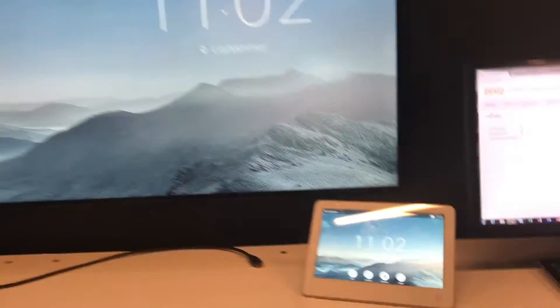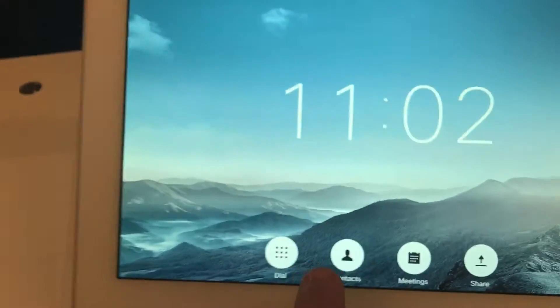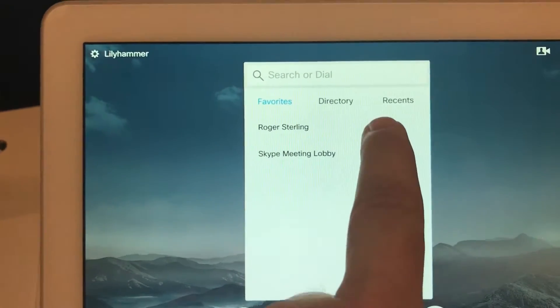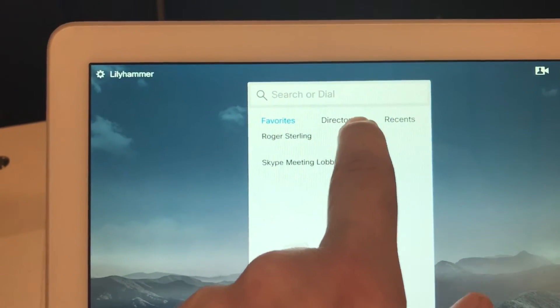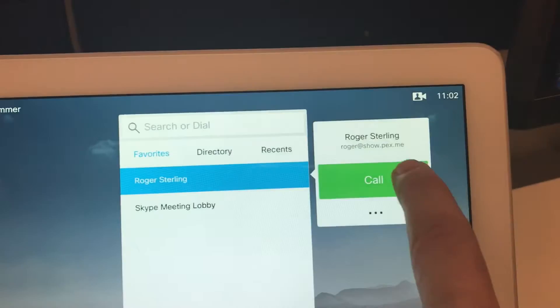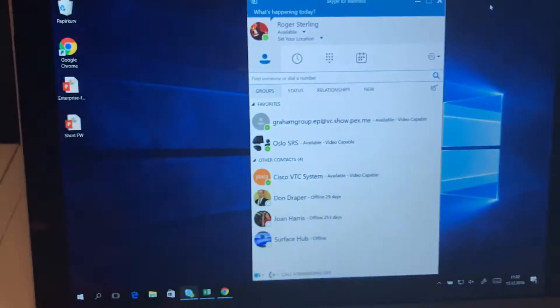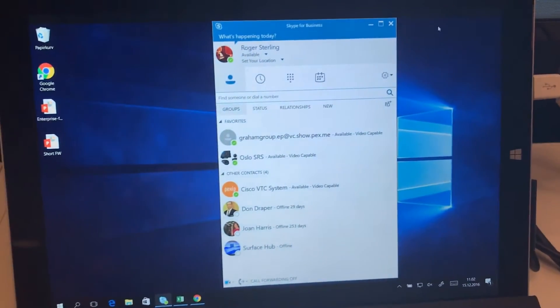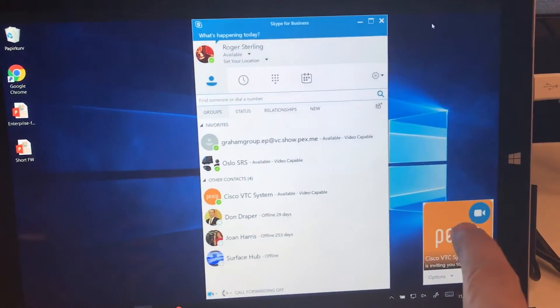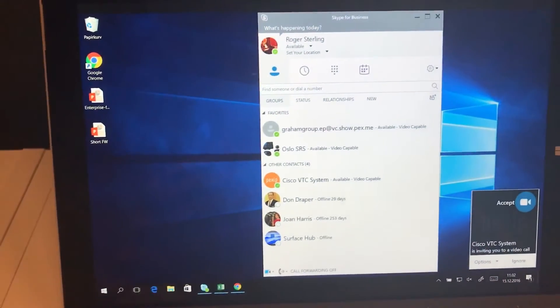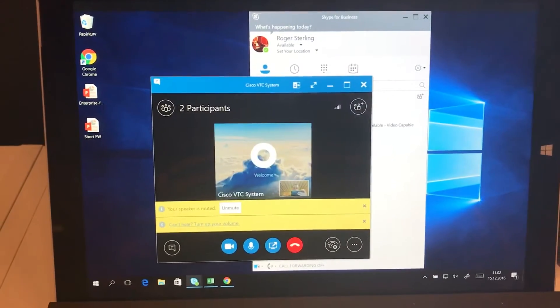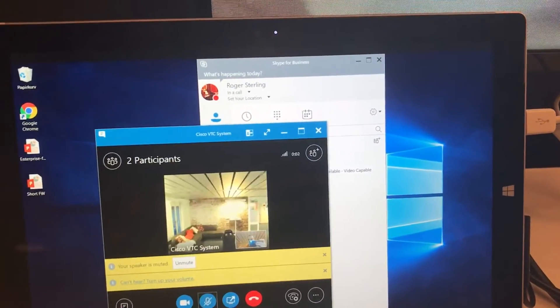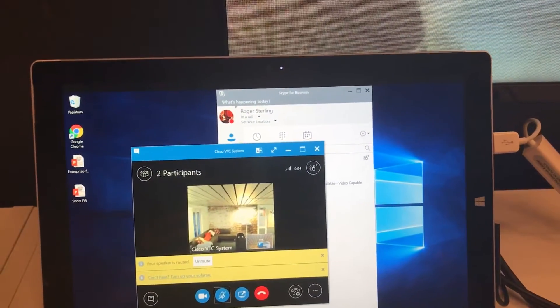So here we're going to show you how to do a call with another VTC. We're actually going to call Roger from SVTAR. This is just a straightforward call to a Skype user. The call is coming in through Pexam Infinity as a gateway, and there we go. We are now in a point-to-point call.